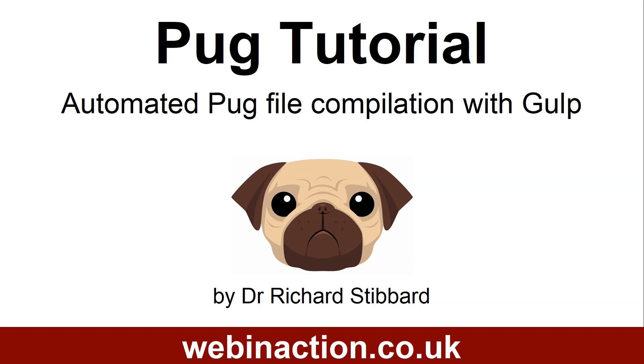This would rapidly become tedious, so we need a better way to watch for changes in multiple files and compile them all to HTML or PHP automatically. For this we need to set up Gulp automation using a Gulp file, and in this add-on video to the original course I'll take you through the steps to do this.